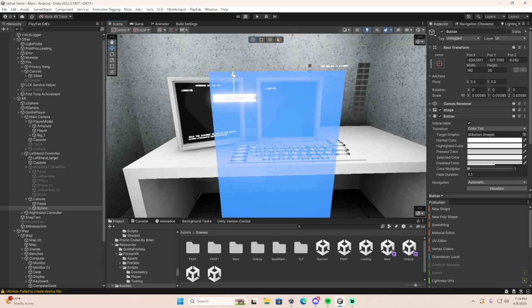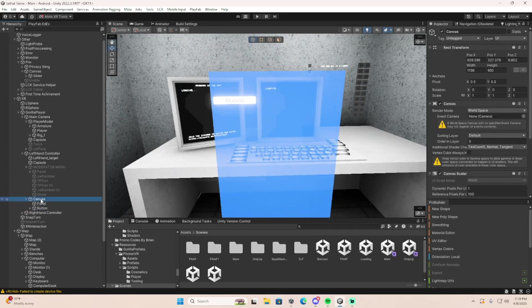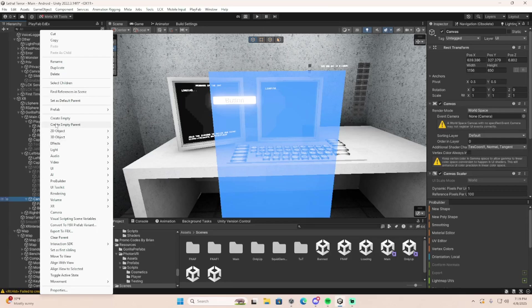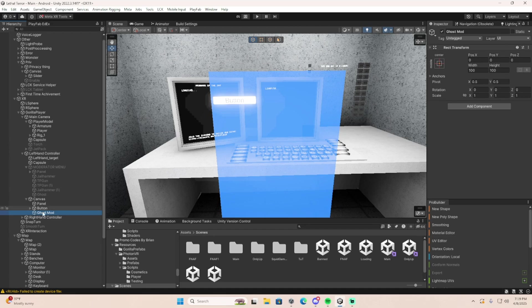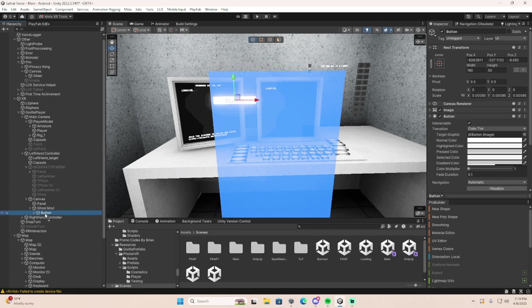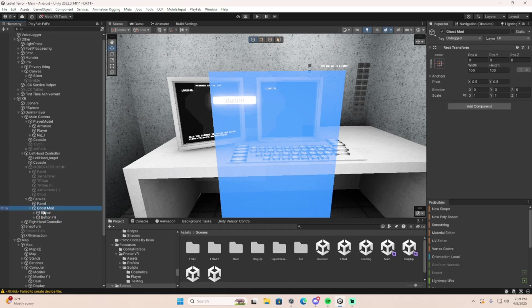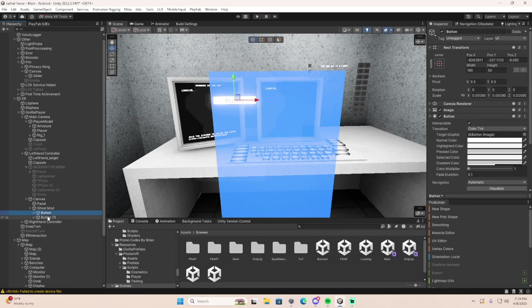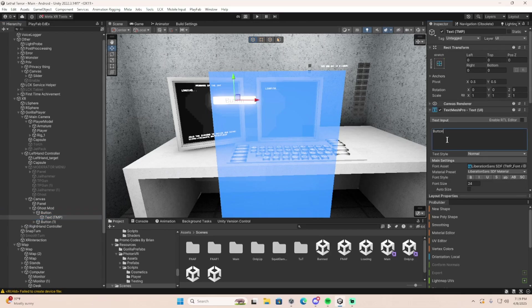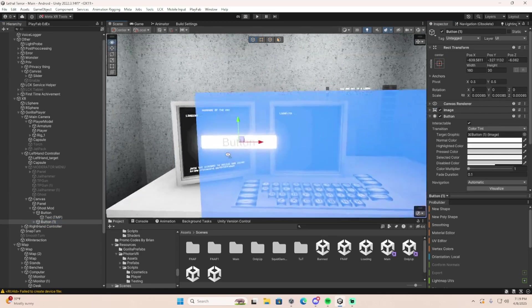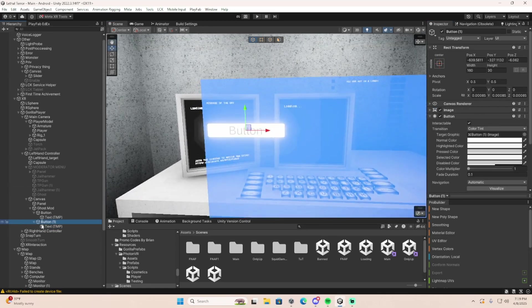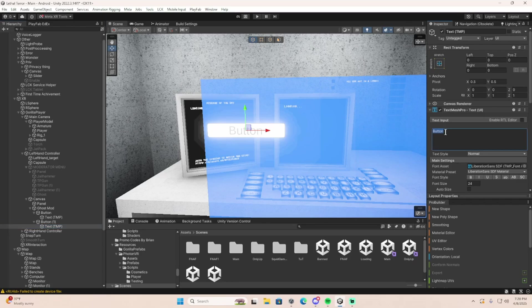So, what I do for my mod menus is I right click on here, create an empty. And let's say, let's do the ghost mod. Ghost mod. Then we're going to throw the buttons in here. We're going to make two of them. This one's going to be ghost on. And then this one's going to be ghost off. So, now you've got the two buttons.